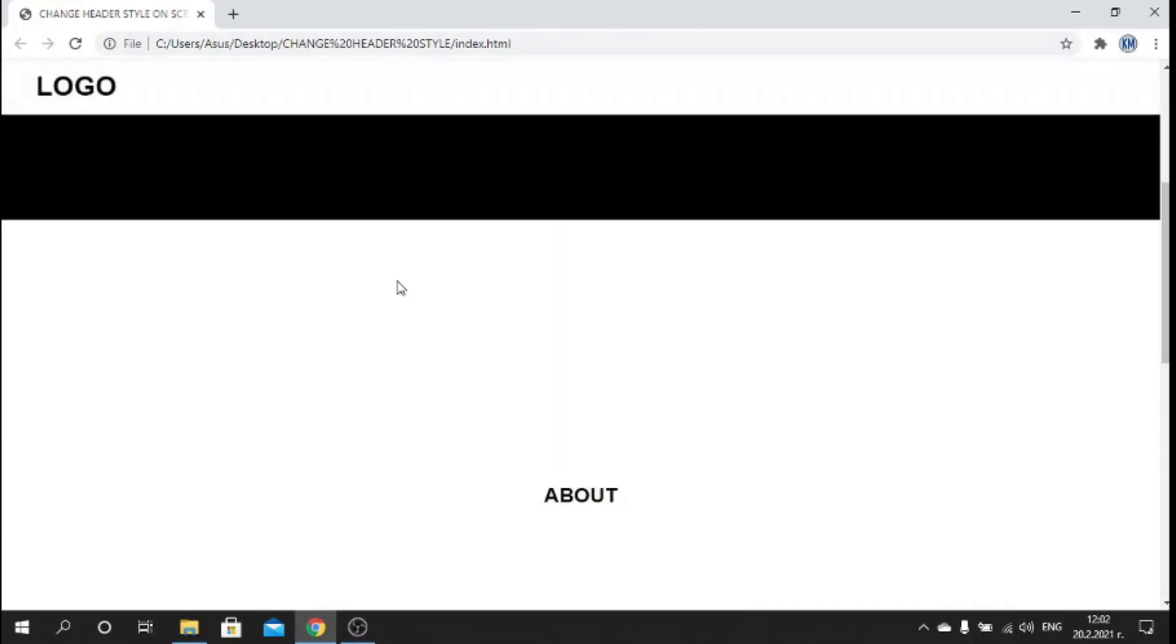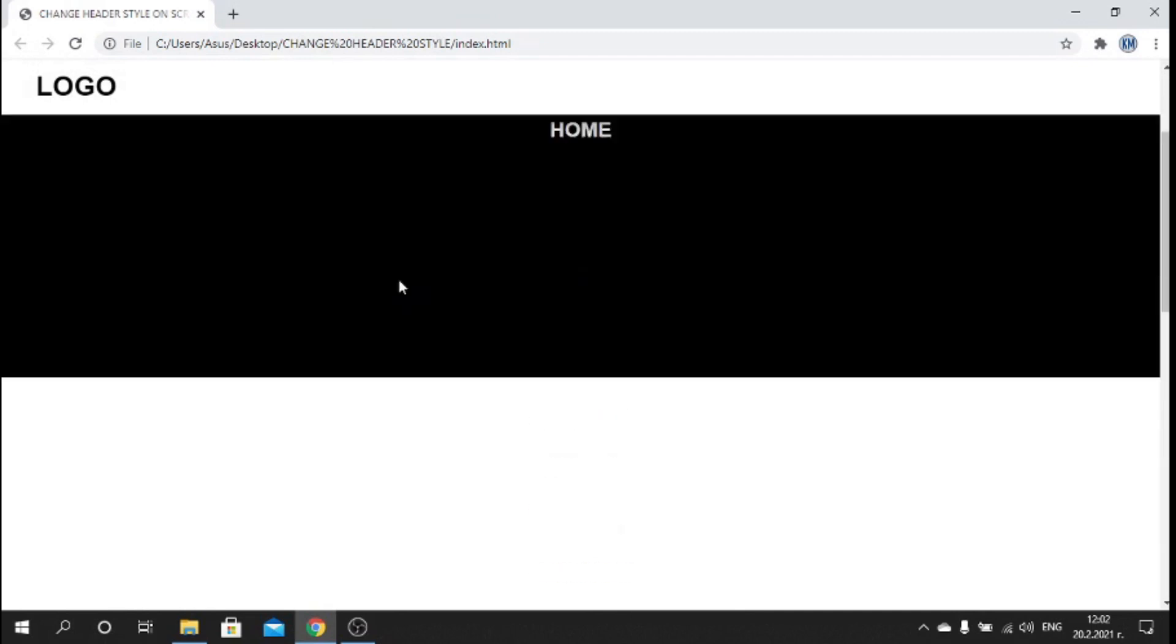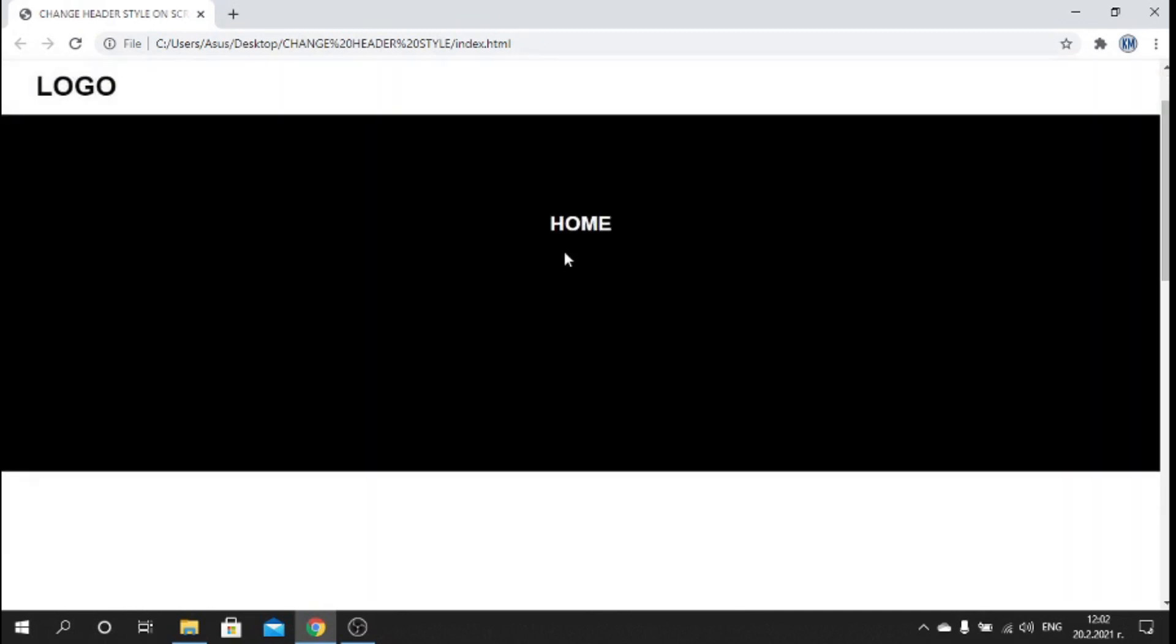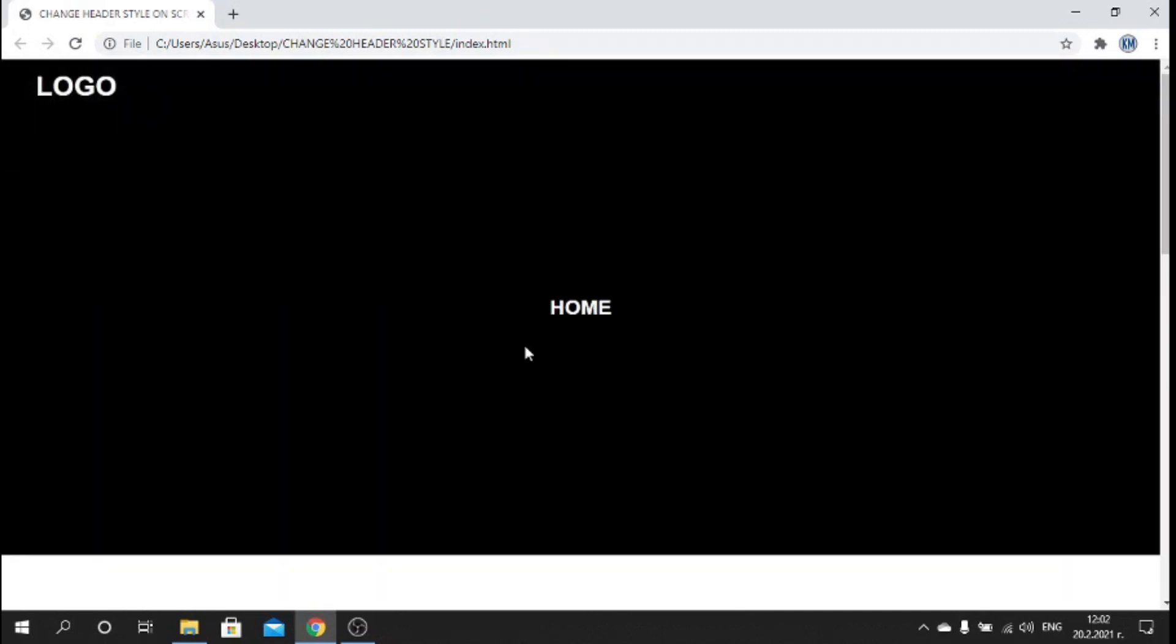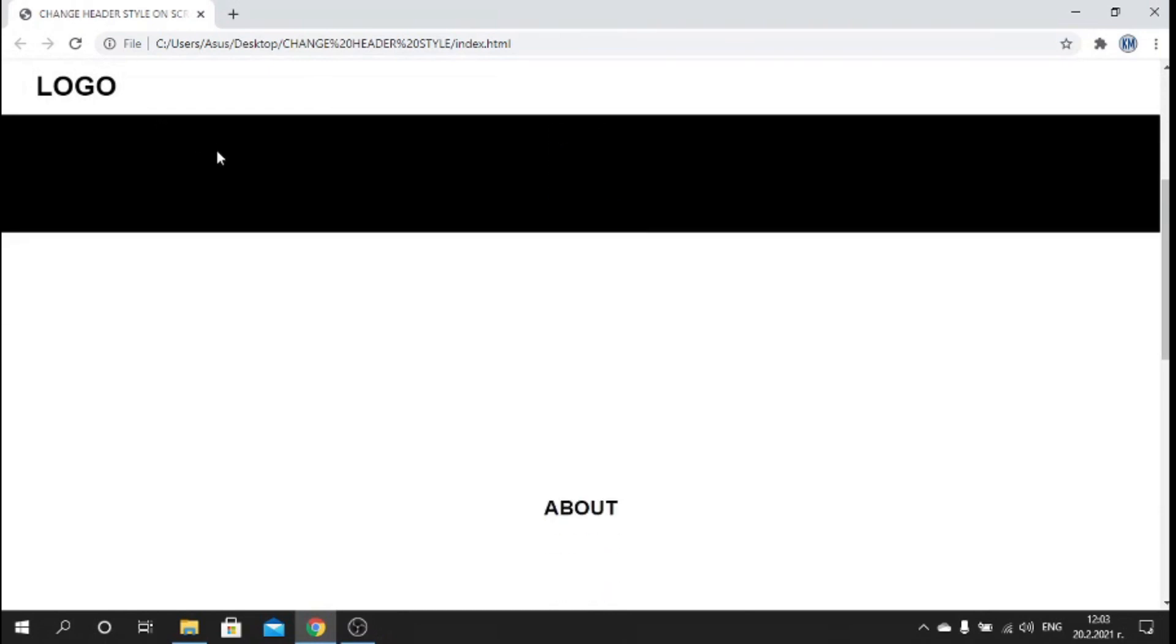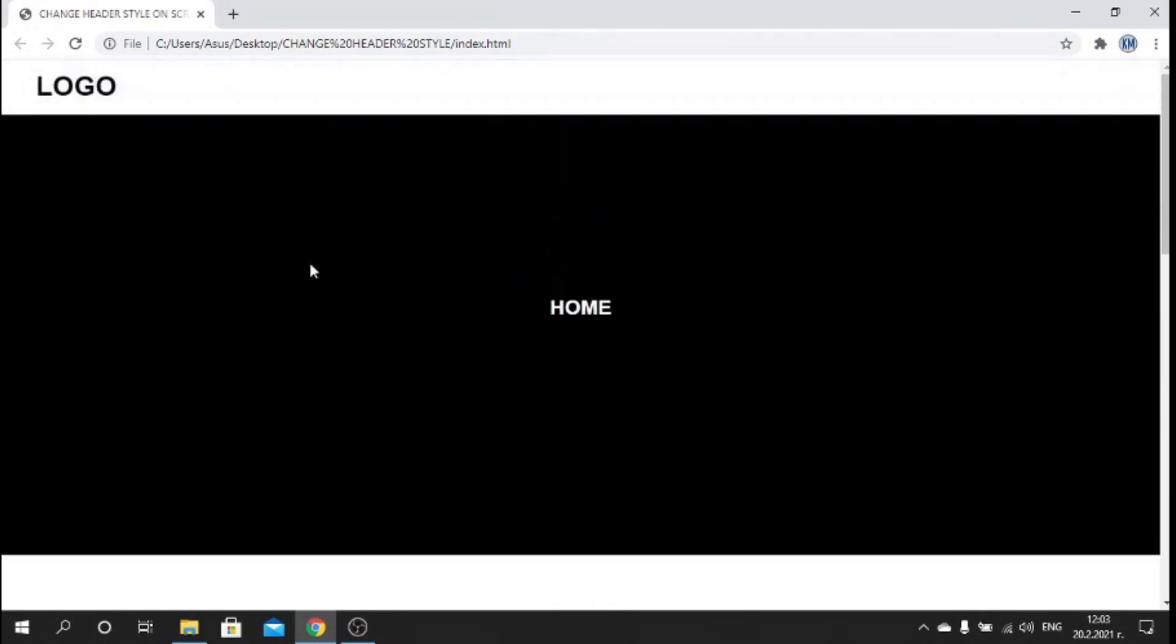Hey guys, what is up? Welcome back to my channel. In this tutorial I will show you how to create this animated header using HTML, CSS, and a little bit of JavaScript. As you can see, we have a couple of sections here and whenever I scroll down we have this nice transition effect and it looks nice.